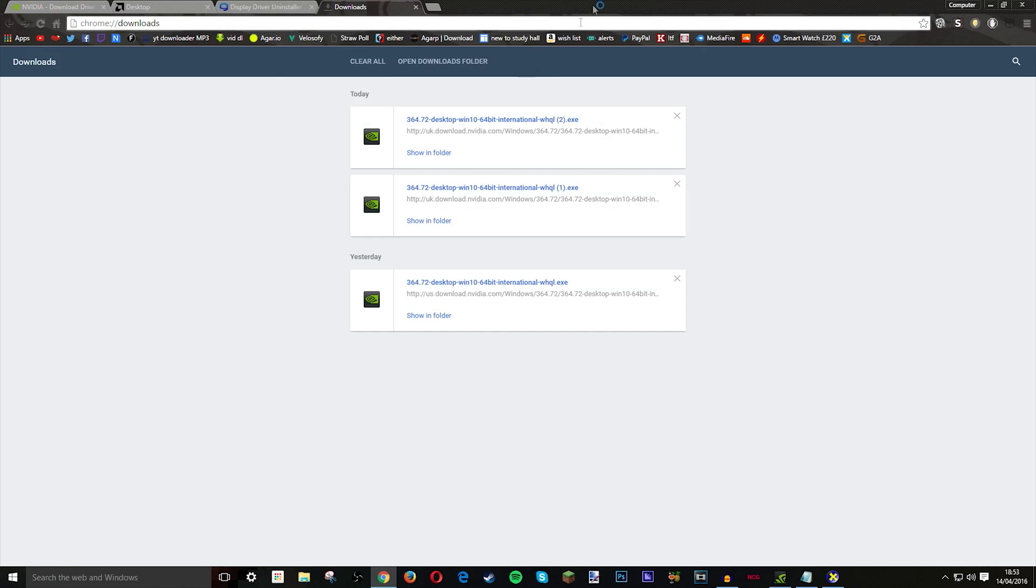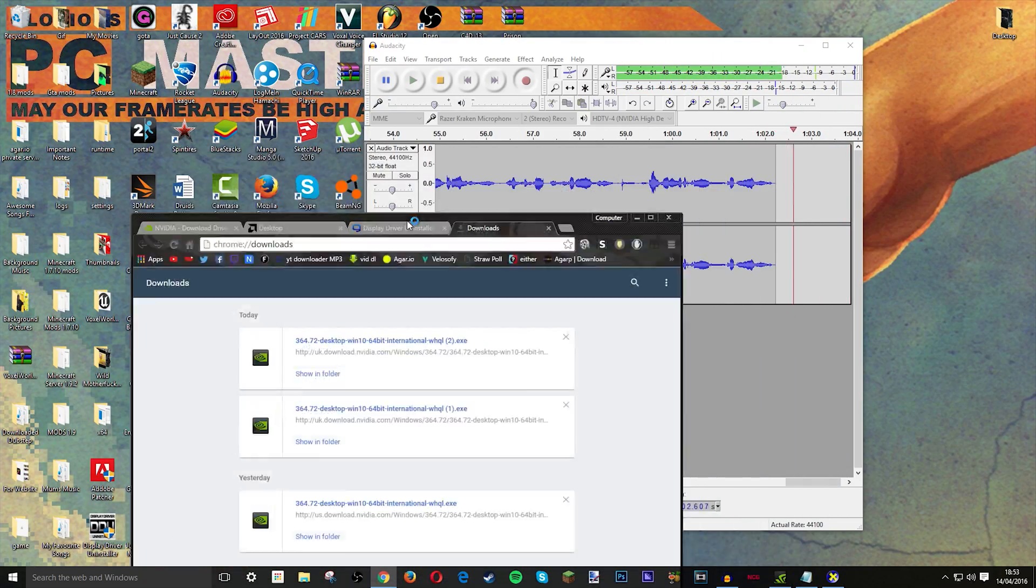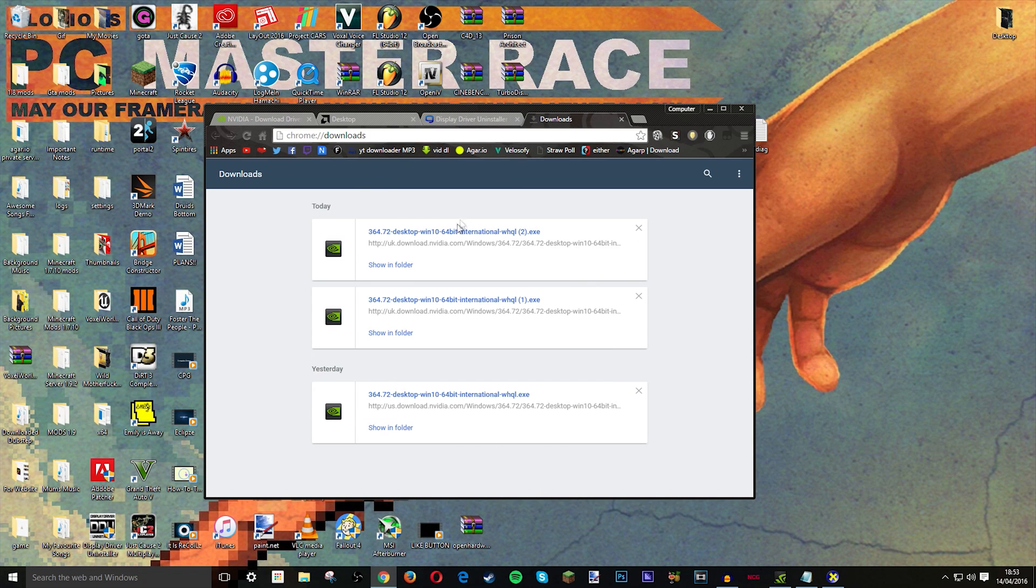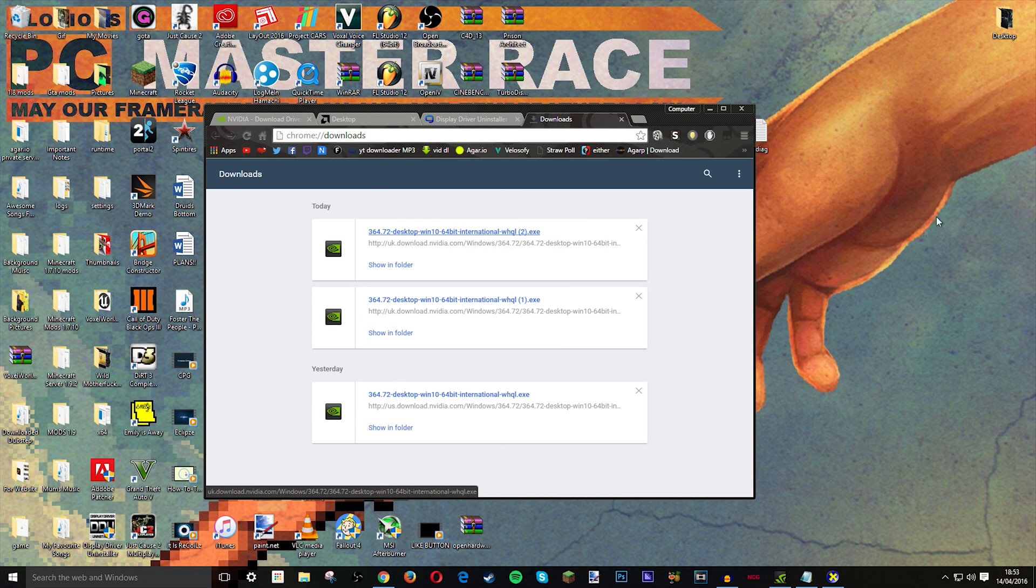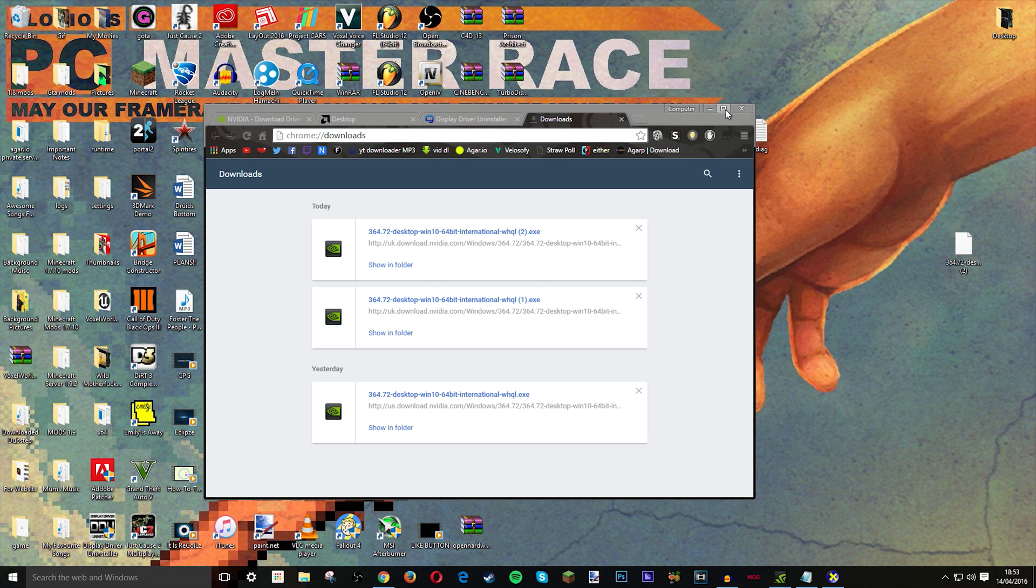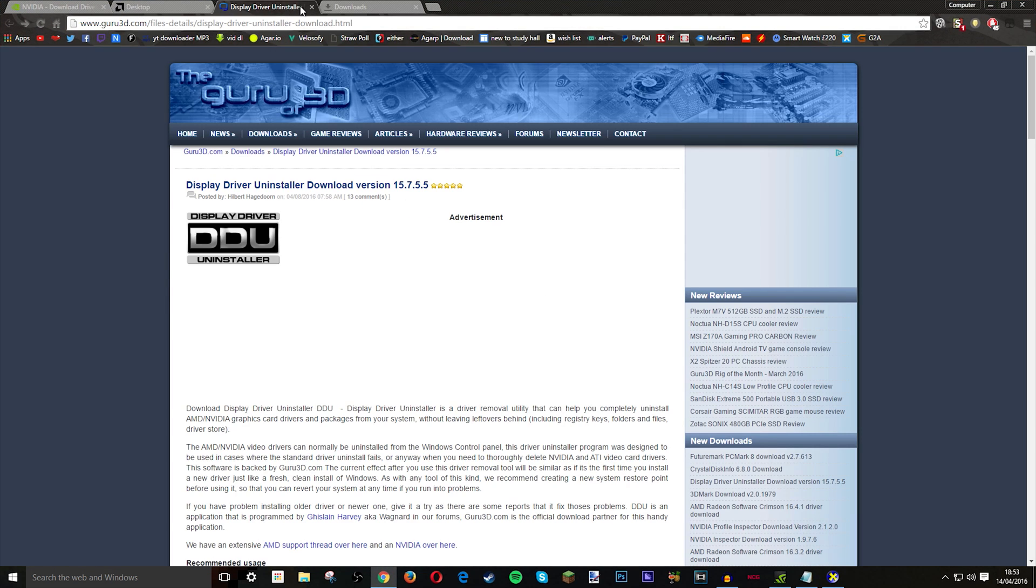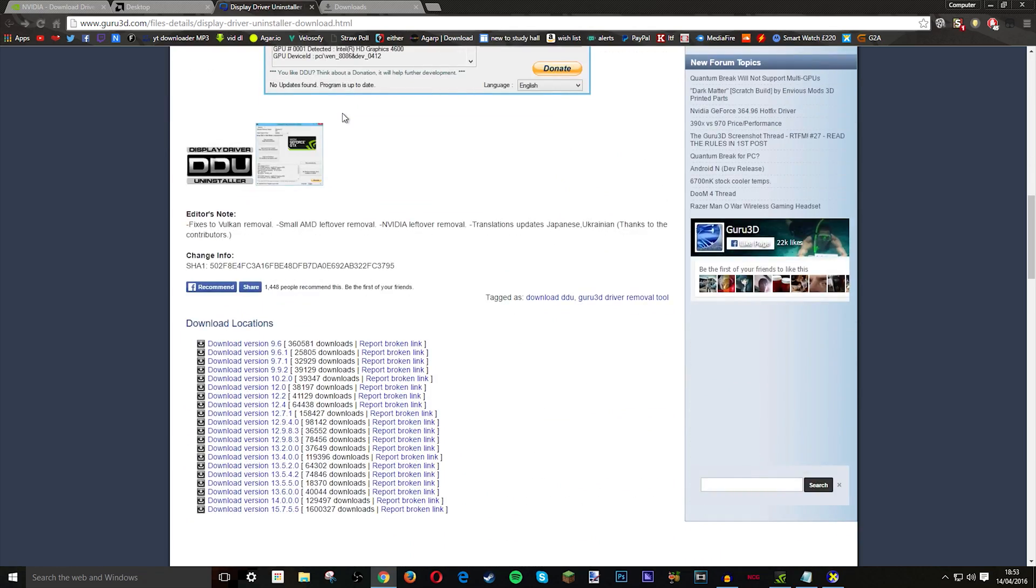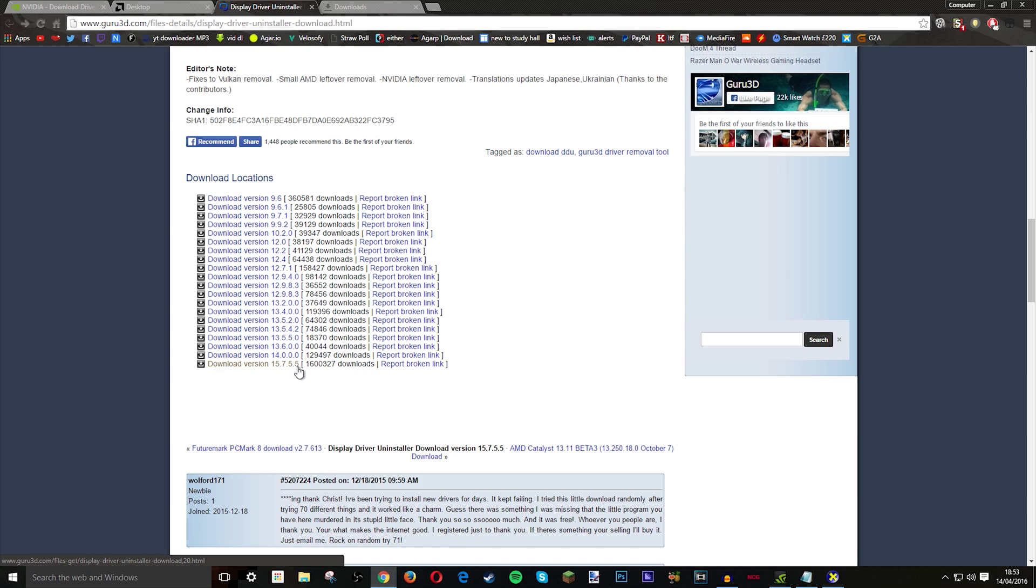Just once you have it downloaded, just drag it onto your desktop. So don't open it, just drag it onto your desktop. Then there will be another link that says Display Driver Uninstaller, download that. So scroll down here and then go to download version 15.7.5.5, which may have changed before I made this video.